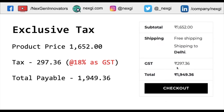The second method is exclusive tax. Exclusive tax means whatever price you enter from the backend admin panel, the tax will be additional on top of that amount. So if you enter the same amount and change the settings from inclusive to exclusive, the tax becomes an additional charge that the user needs to pay on top of the listed price.